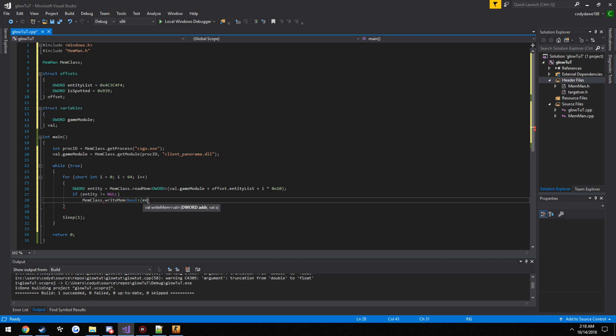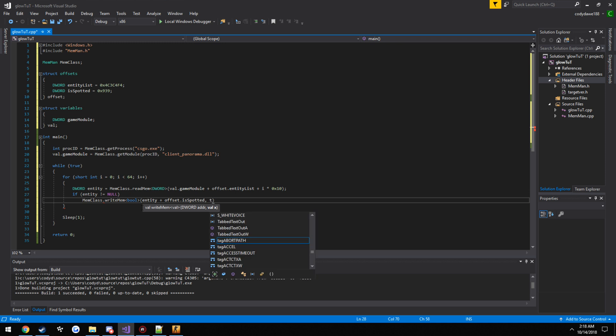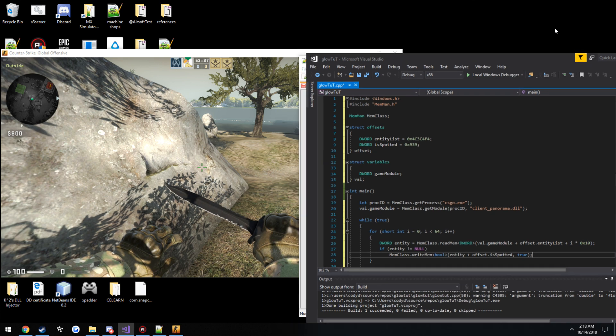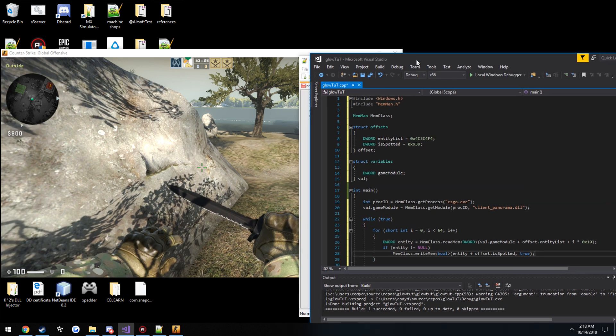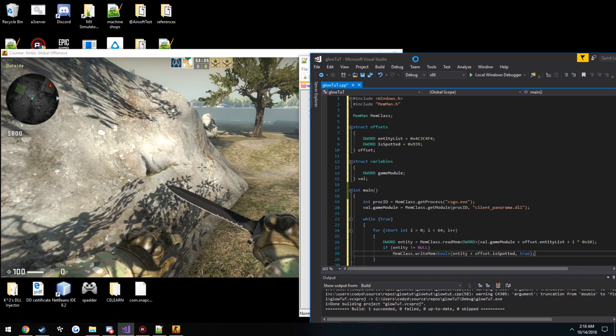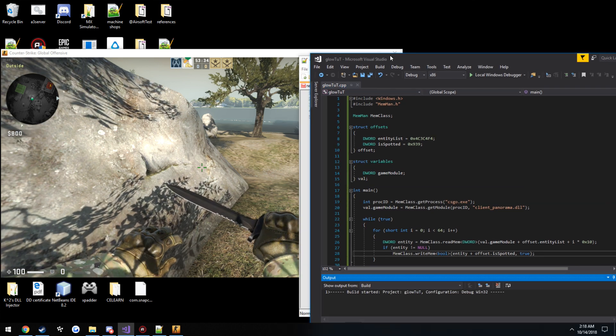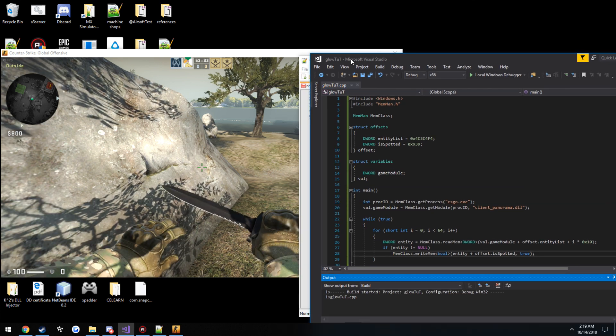So entity plus offset dot is spotted. Now we want to set that to true. So now we can see if it crashes our game. Control F5.